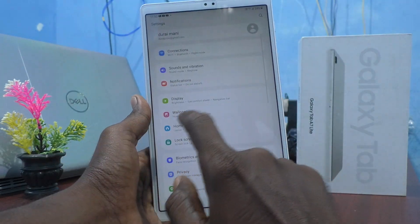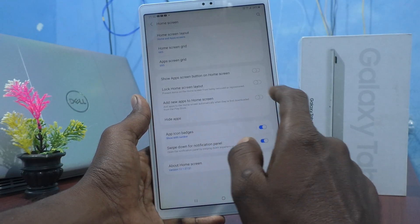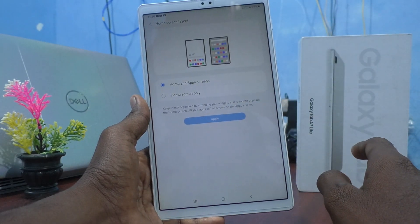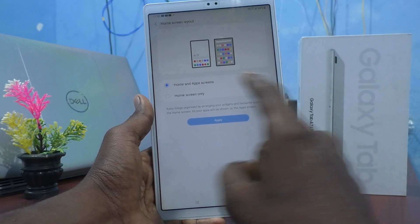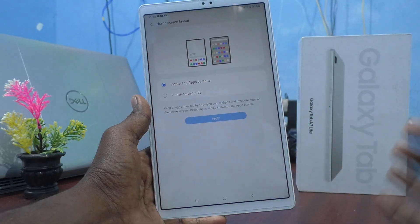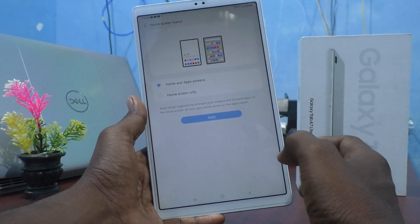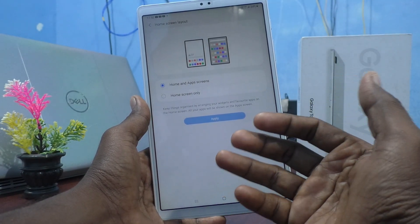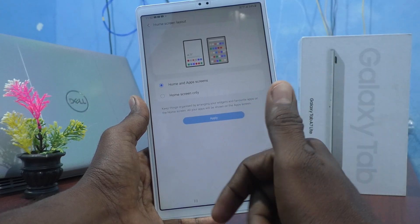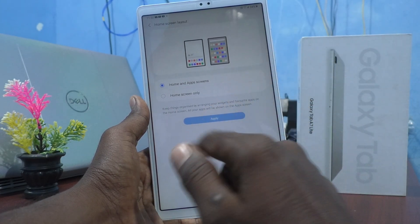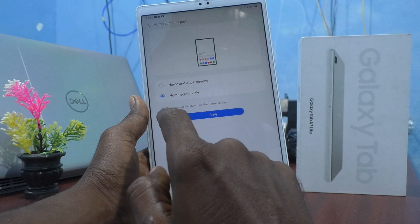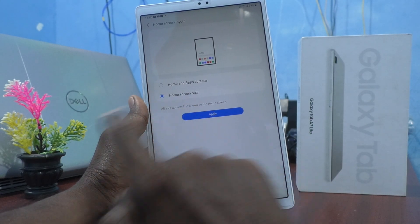Click on Home Screens, and here select Home Screen Layout. By default, you are seeing Home and App Screens in the home screen — that's what is showing the apps when you swipe up. If you select Home Screen Only, then see what will be changed.